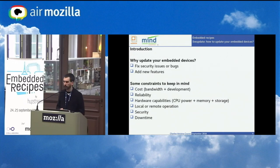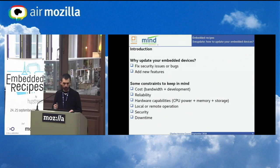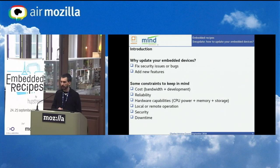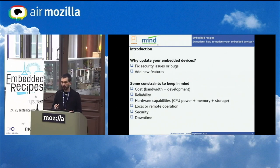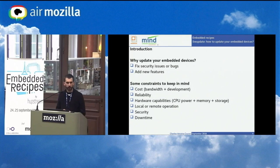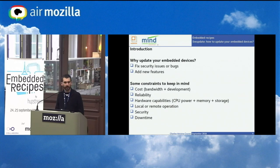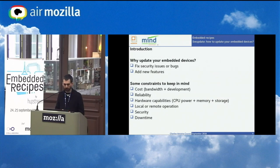There are also hardware capability constraints — CPU power may not be enough, memory or storage may be too low, making some features not usable in real life. Updating can be a local or remote operation depending on internet accessibility. For a device without internet access, it could be nice to provide updates over USB stick or SD card. For security, we must ensure the new firmware comes from official developers and not from a man in the middle.